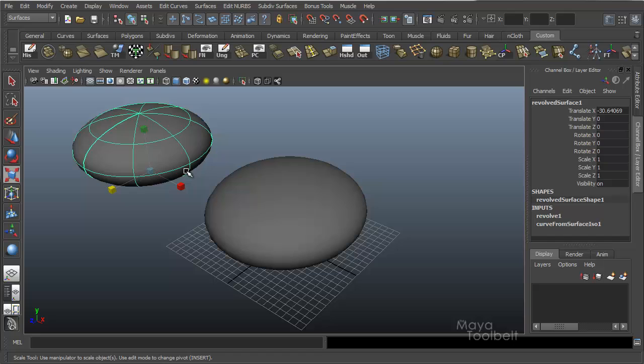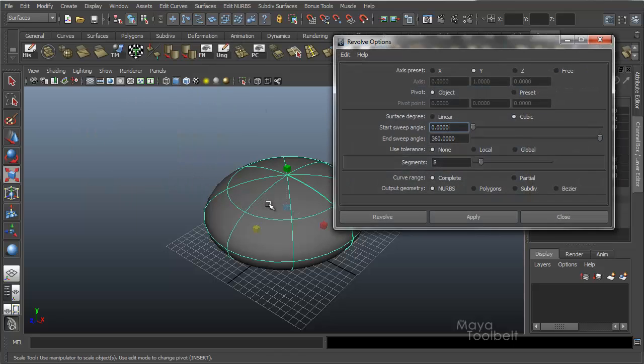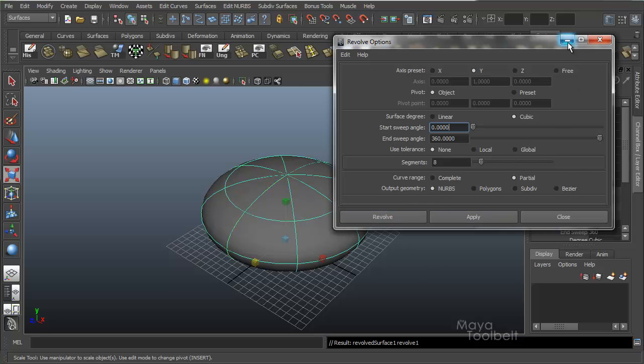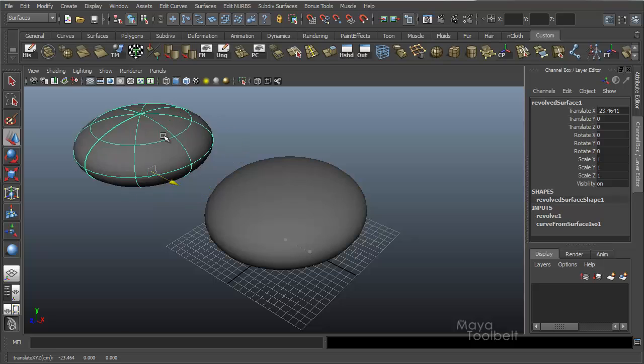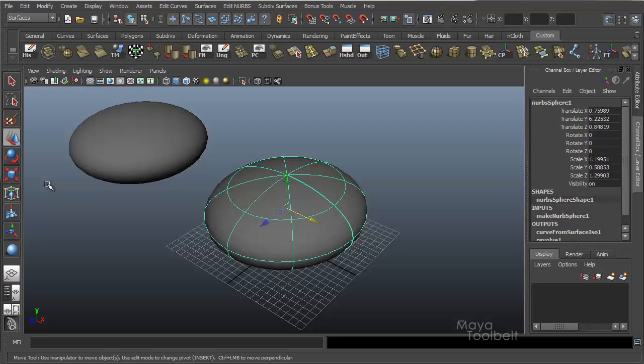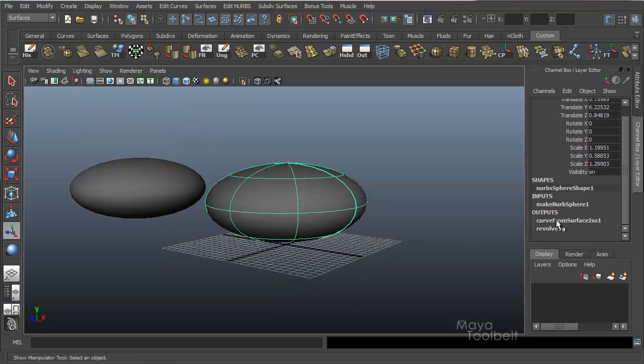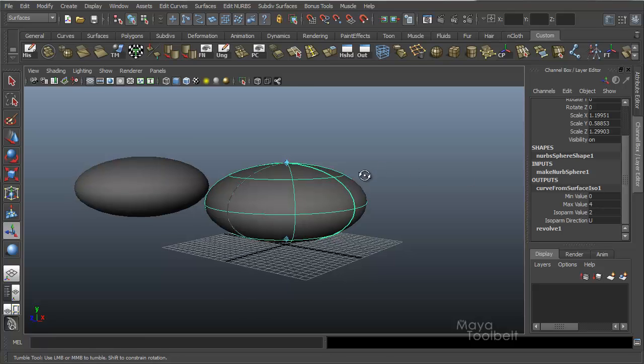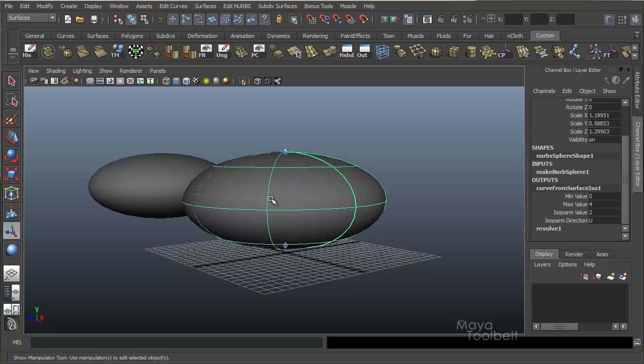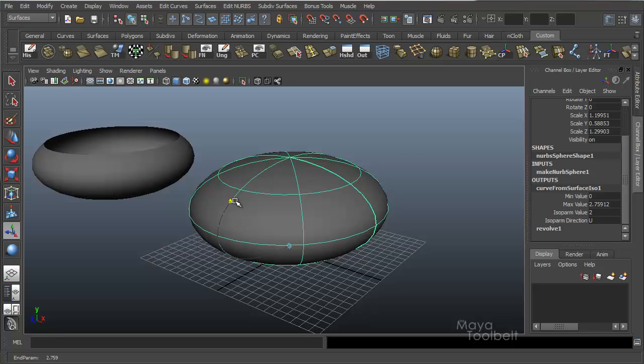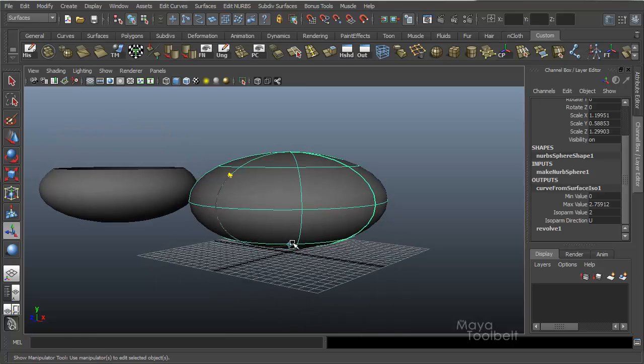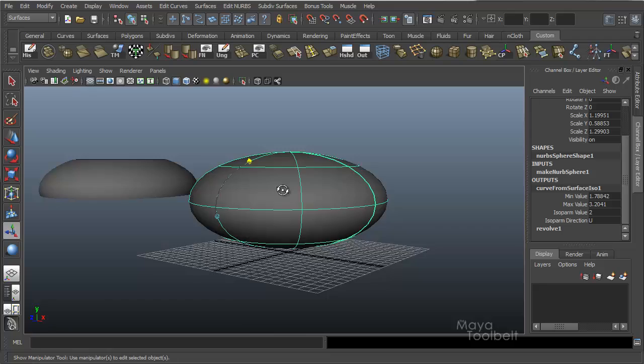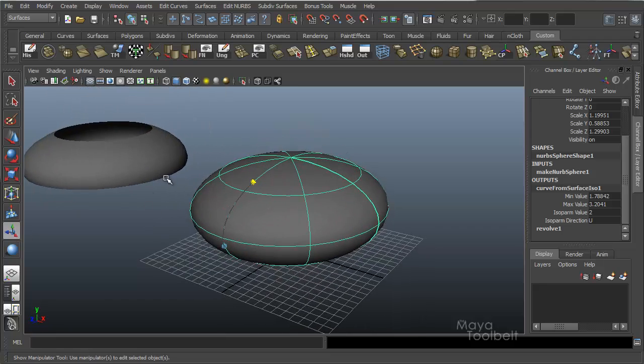And this also works, if I delete this real quick, if I go back to my revolve options, choose an isoparm, and say set my curve range to partial, apply. I'll move my revolved surface to the side so you can see it better. If you go choose the original sphere and show manipulator tool, and then in the channel box if you click on the curve from surface here, you again have your min max values and stuff. But you also have this handy tool in the scene. If you click and drag on these blue handles, you can manually adjust what the partial range of the curve that you're revolving without having to use numbers. You can just use these little handles thanks to the show manipulator tool.